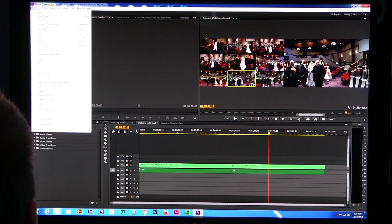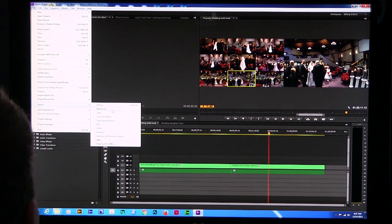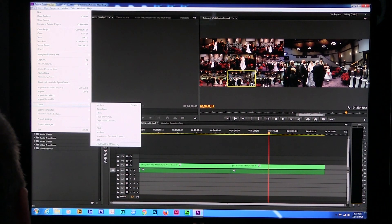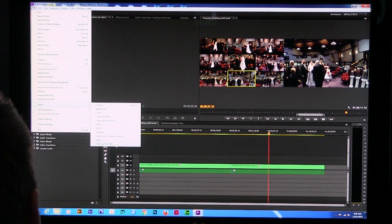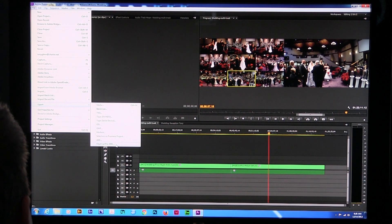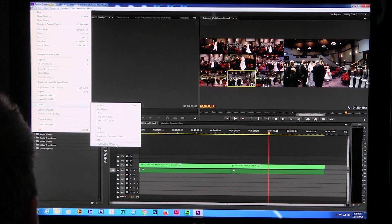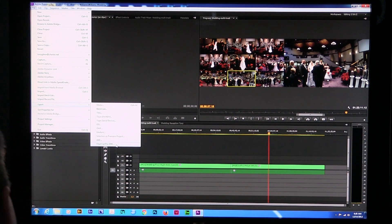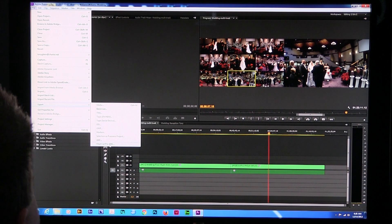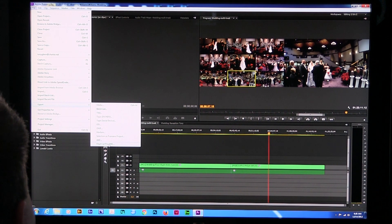You go to File, then Export, and believe it or not — thanks to Apple and the fact that people want to send projects over to Final Cut Pro — there is an option. Premiere hasn't built in a way to go backward to CS5 or CS6, but if you go to Export and choose Final Cut Pro XML, that works.